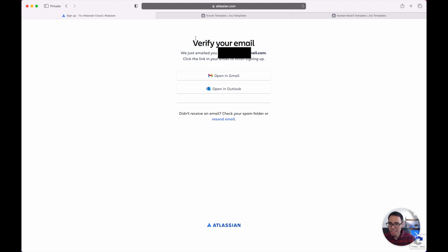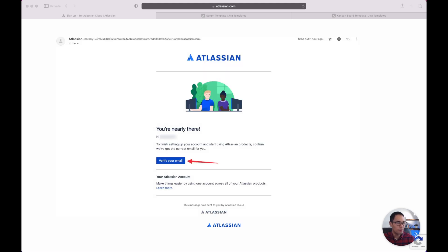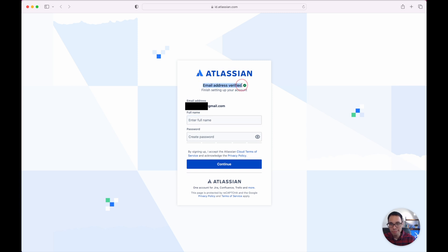Afterwards you should be taken to this screen where you do have to verify your email and Atlassian will send an email directly to you where you can just click on that link to finish signing up. So let's go on over to my email and I'll click on my link and it should verify my email. You'll now be taken to this web page where Atlassian will have already verified your email address.